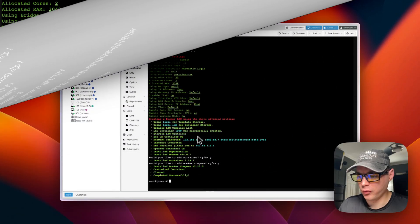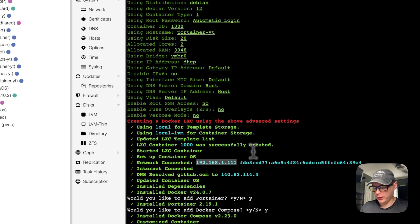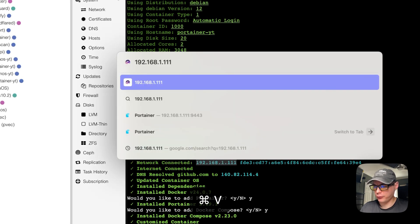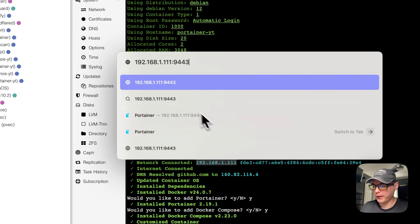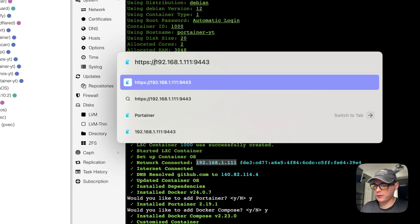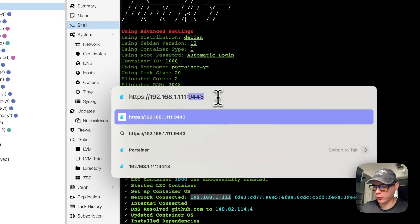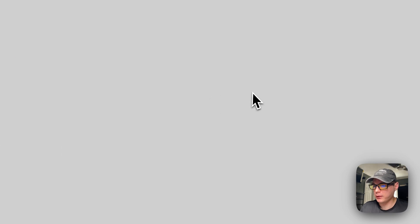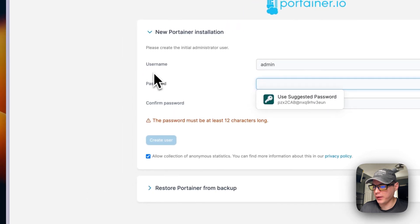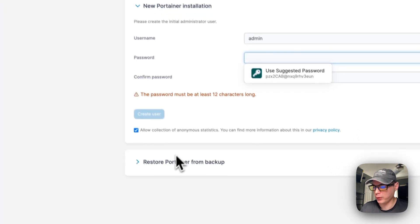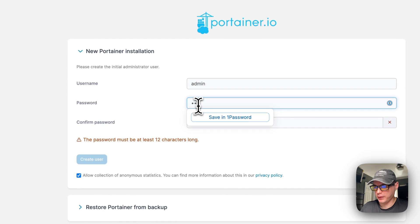Now I'm going to go to the IP address — I'll copy it and open it in my browser. The port is 9443. Type HTTPS, then the IP for Portainer with port 9443. It has a self-signed certificate. Now it's up and running — you can type your username, password, and confirm password. You can also restore a Portainer backup here.